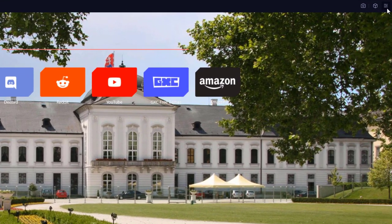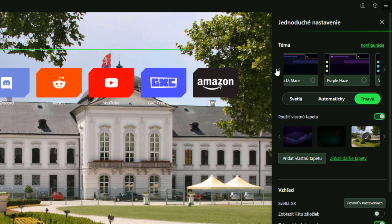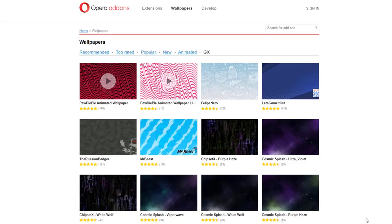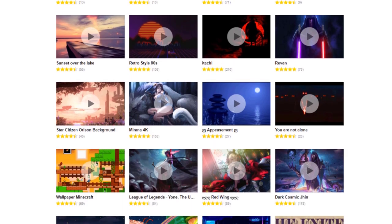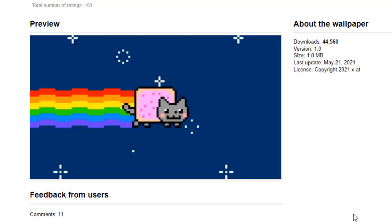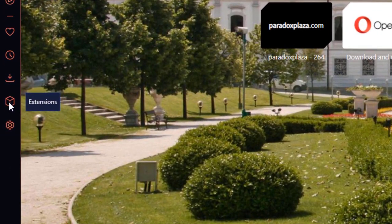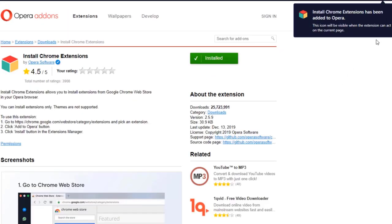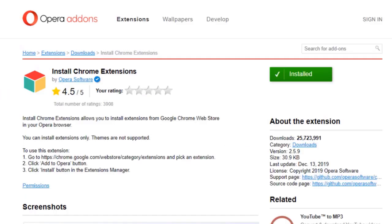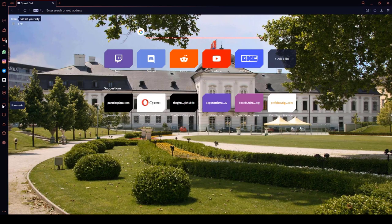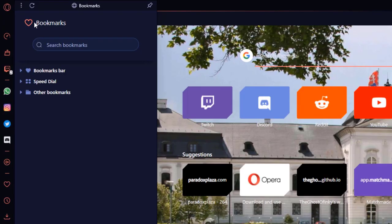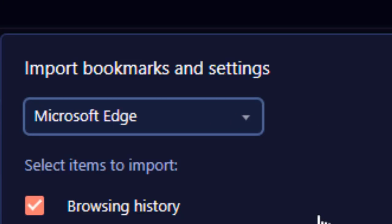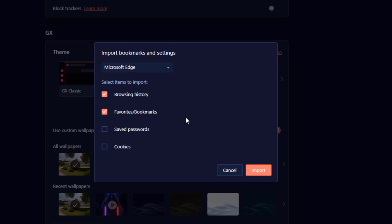A great thing about Opera GX is that you can customize a lot of things to the way you like it. For example, the simple wallpaper background — you can even choose from animated wallpapers and you have a lot of options, you can search for anything you like. In addition to Opera having its own extensions, you can also use Google Chrome extensions. Just install the Chrome extensions add-on and you are good to go. Switching to Opera GX from your current browser is very easy — with quick import bookmarks you can transfer everything important that you saved, no manual work needed.